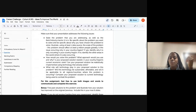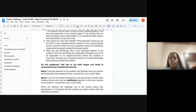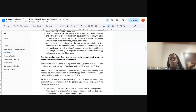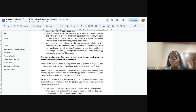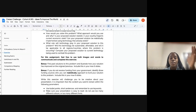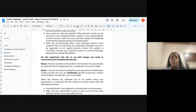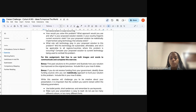We want to understand what the problem is, how you're going to solve it, and why you think it is occurring in your country or region. Moving forward: how would you solve it? What approach are you going to use? Is your proposed solution realistic given your country or region's current economic state? The solution you bring should be realistic and implementable using technology that already exists.